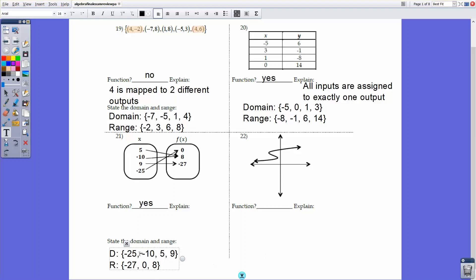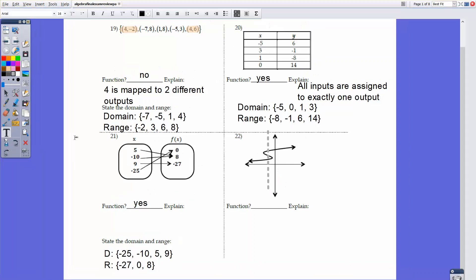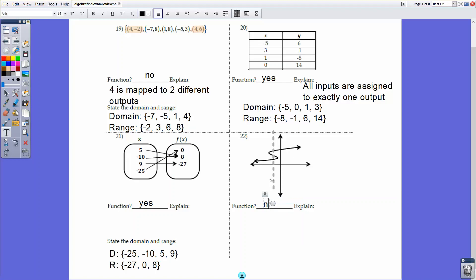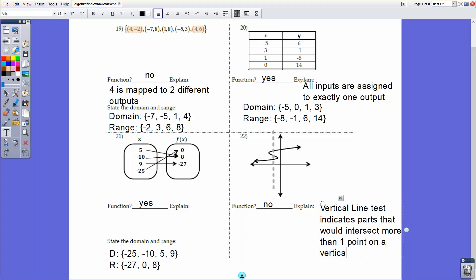For number 22, we have a graph. This particular graph is not a function because if you draw a vertical line — called the vertical line test — it will intersect more than one point on this curve. Therefore, it is not a function. The vertical line test indicates cases where a vertical line would intersect more than one point.